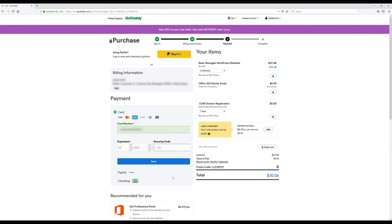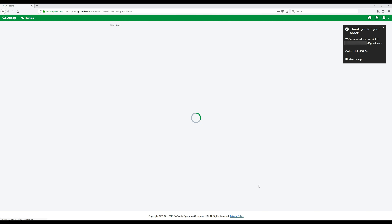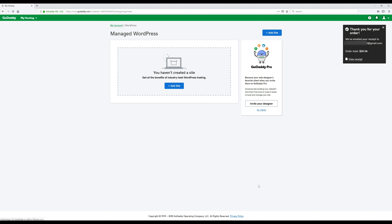My payment info is in, so I'm just going to click on this blue Save button. Then we're ready to complete the purchase, so we're just going to click on this green button. That's it — we've got our hosting now and we're ready to move on to the next step.